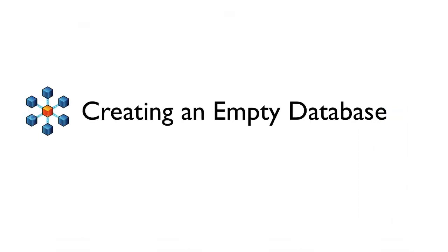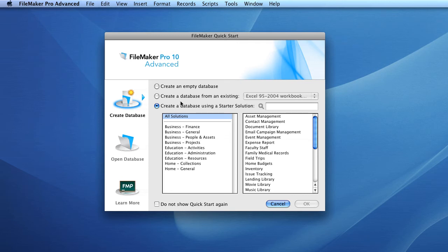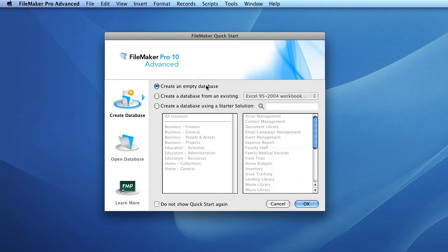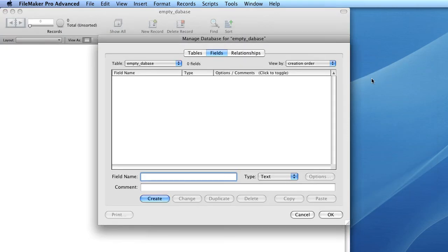The final way to create a database in FileMaker is to create an empty database. Once again, bring up the FileMaker Quick Start dialog by selecting File > New Database. Select 'Create an empty database' and hit OK. You'll be prompted to choose a location to save the database — we'll call this 'empty_database' and press OK. Unlike the other alternatives which presented a database immediately ready to use, this empty database requires us to define some fields. FileMaker will bring up the Manage Database dialog as soon as the database is created.